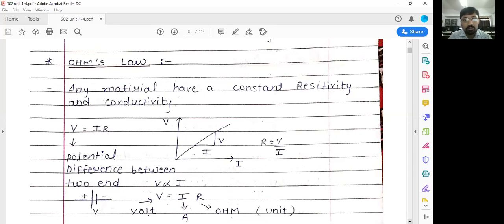You can get the value of resistance by plotting the graph between voltage and current. For conductors, the graph of voltage versus current is always linear. The slope of this graph is nothing but the resistance — that is, R equals V upon I. Voltage is directly proportional to current and the proportionality constant is R.